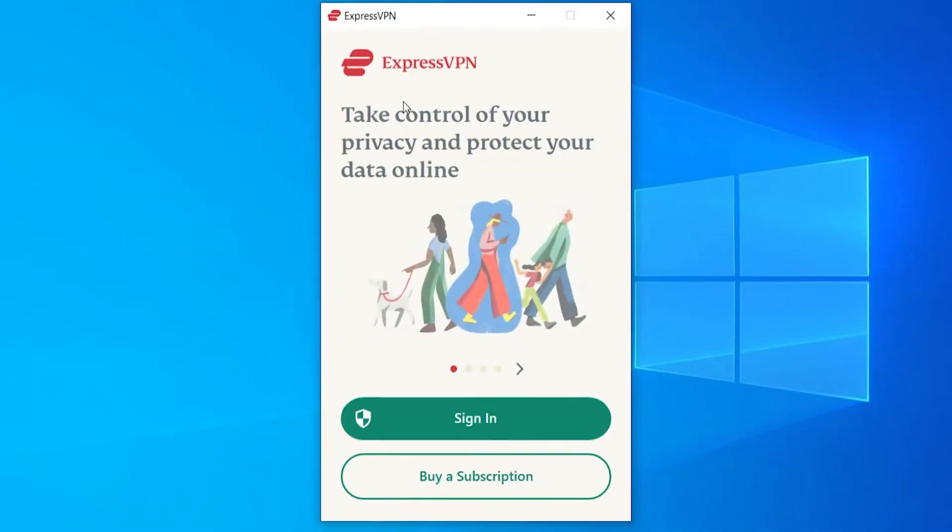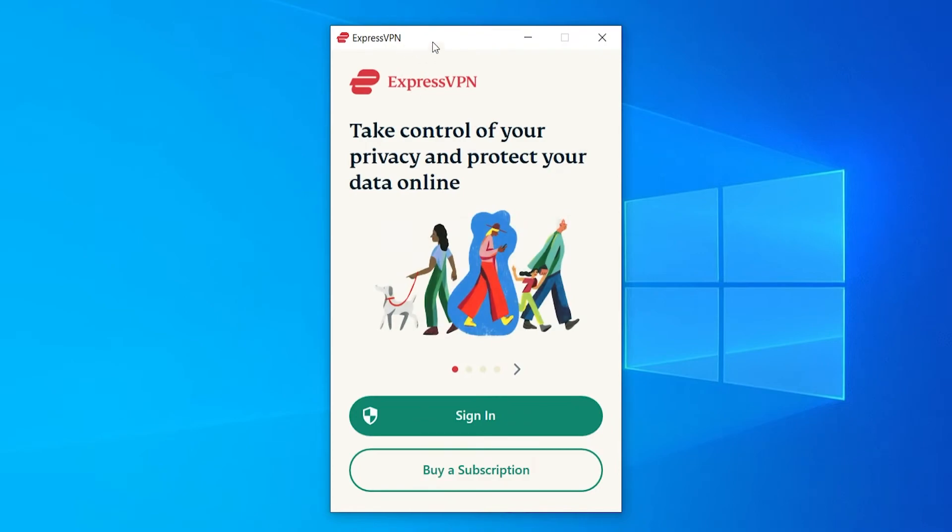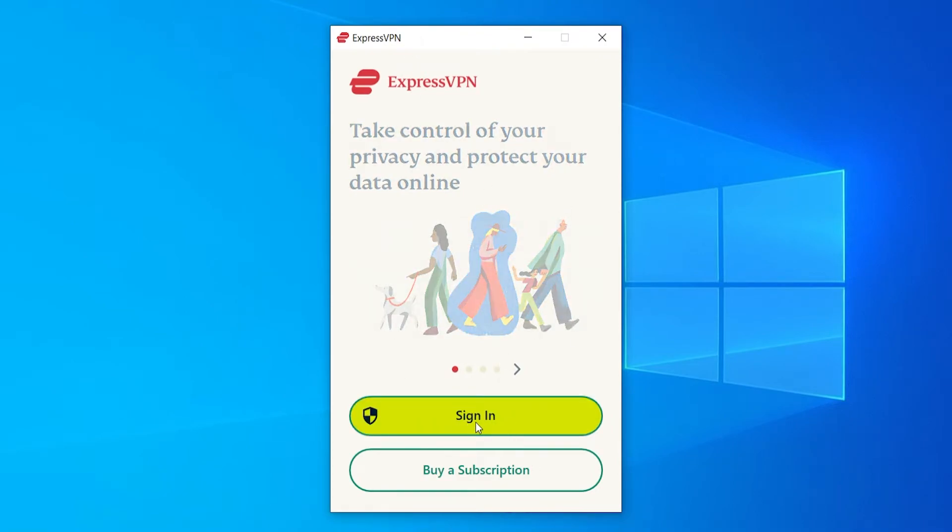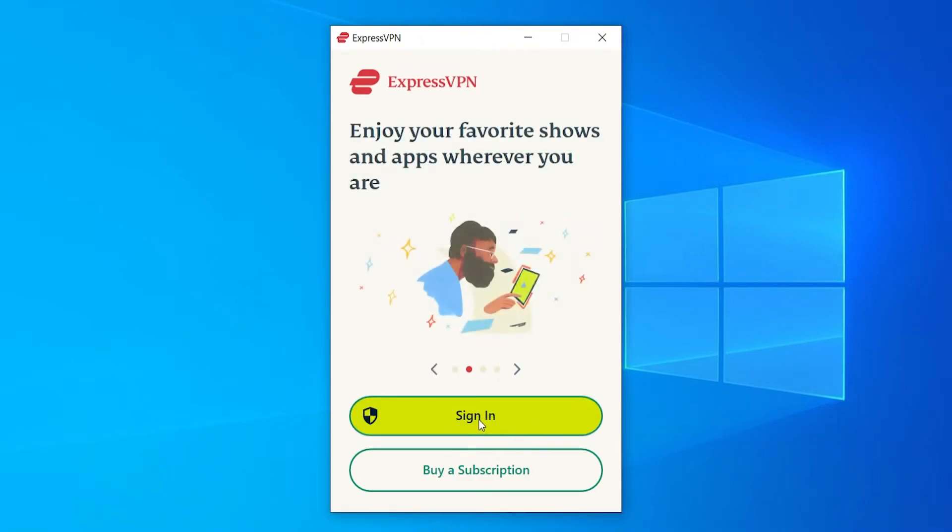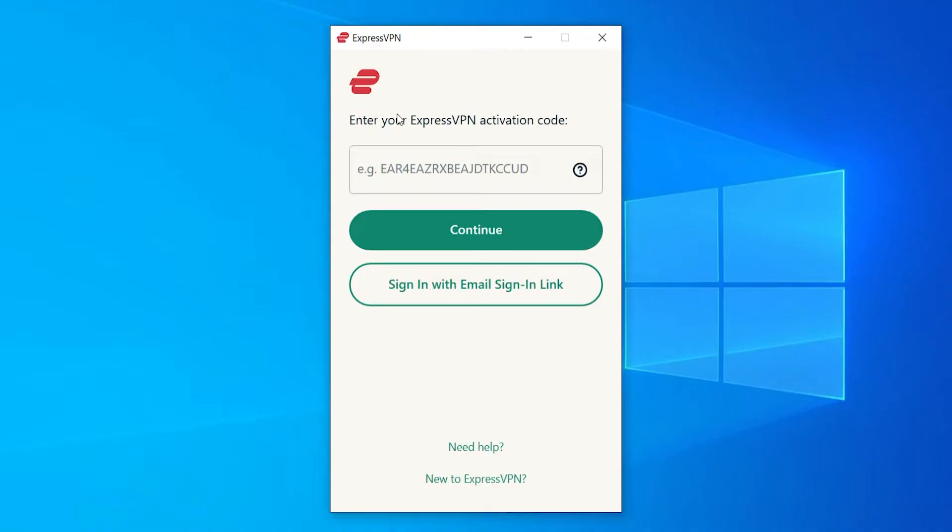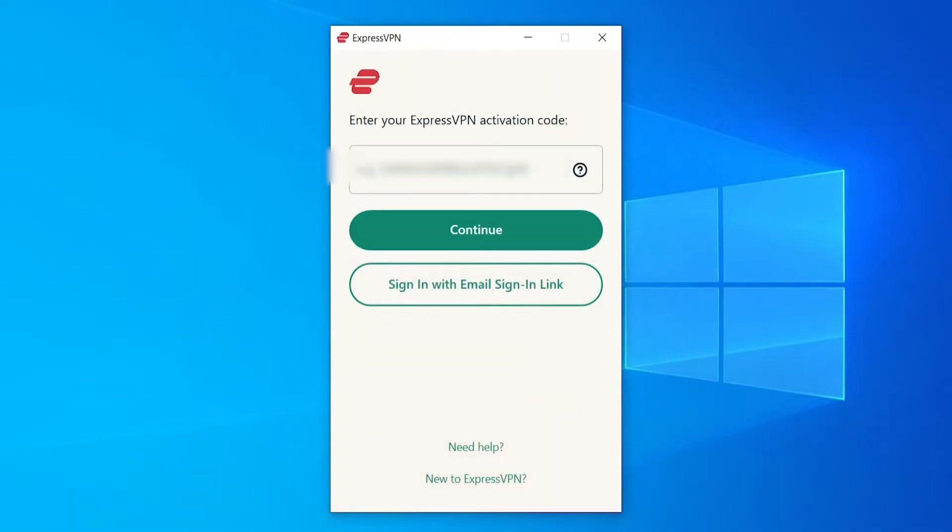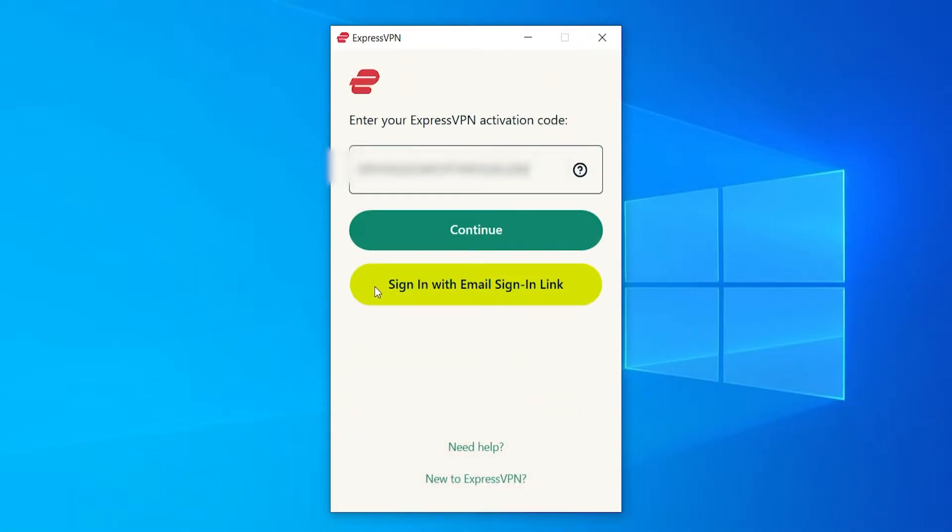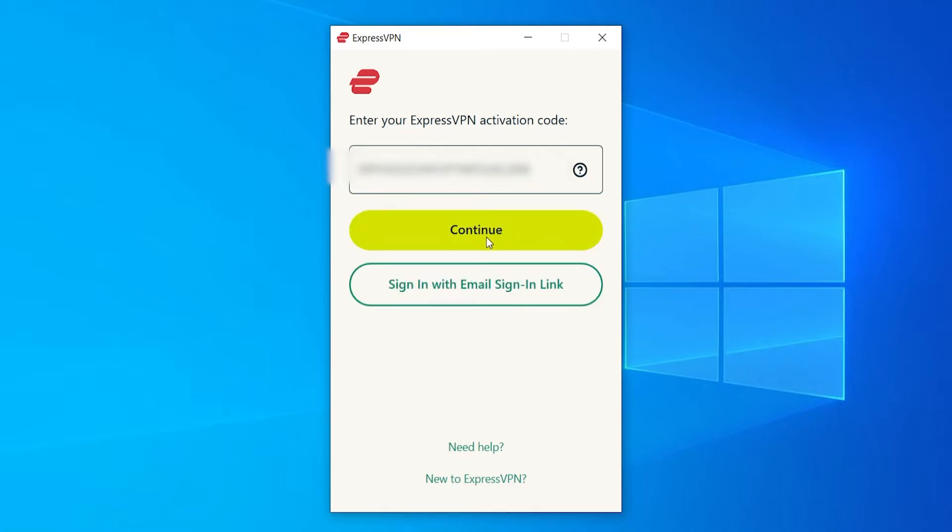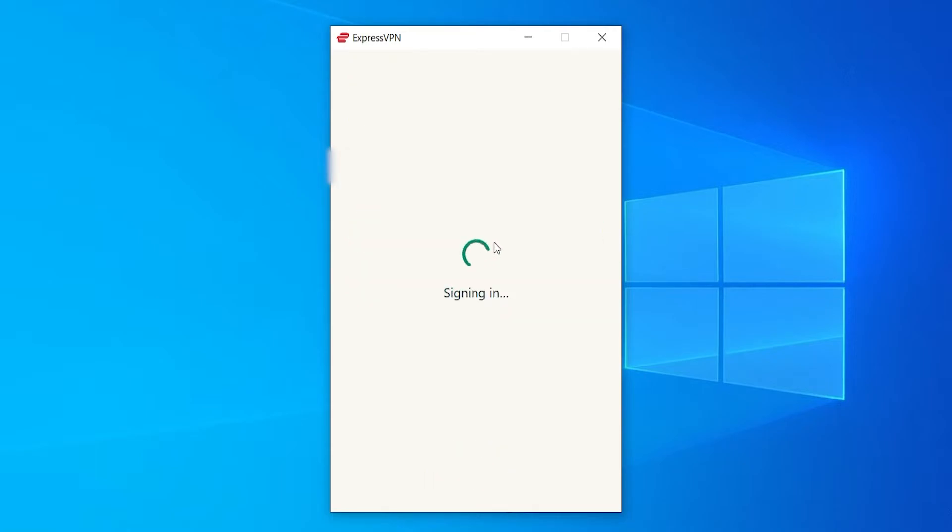Okay. So ExpressVPN is now installing to our computer. You can see it's now loading the main interface. We can now sign in because we've already got our subscription. You then need to enter in your ExpressVPN activation code, which we can find here. So we'll copy this activation code and we can paste it in here. You can also sign in with an email link so they can email you a link and you can sign in through that. I'm going to do it through the activation code.